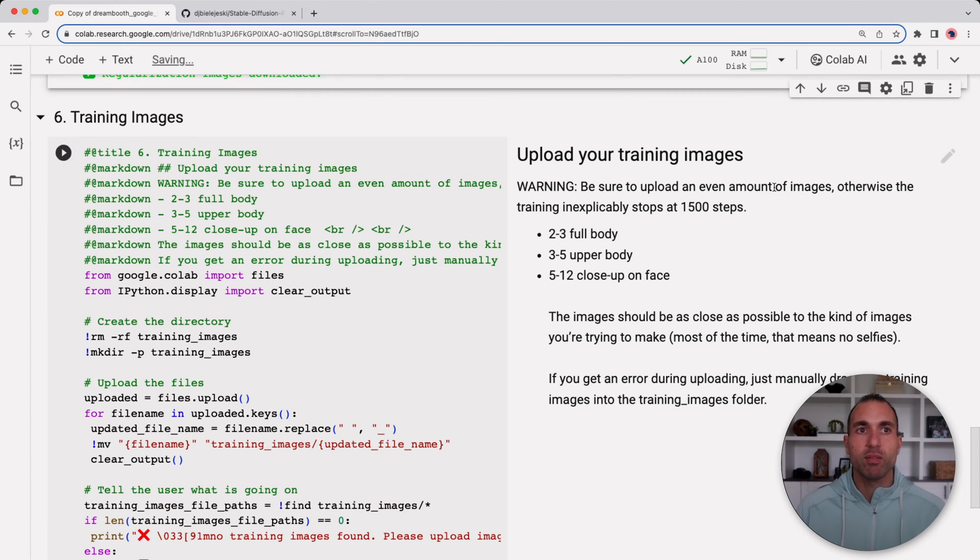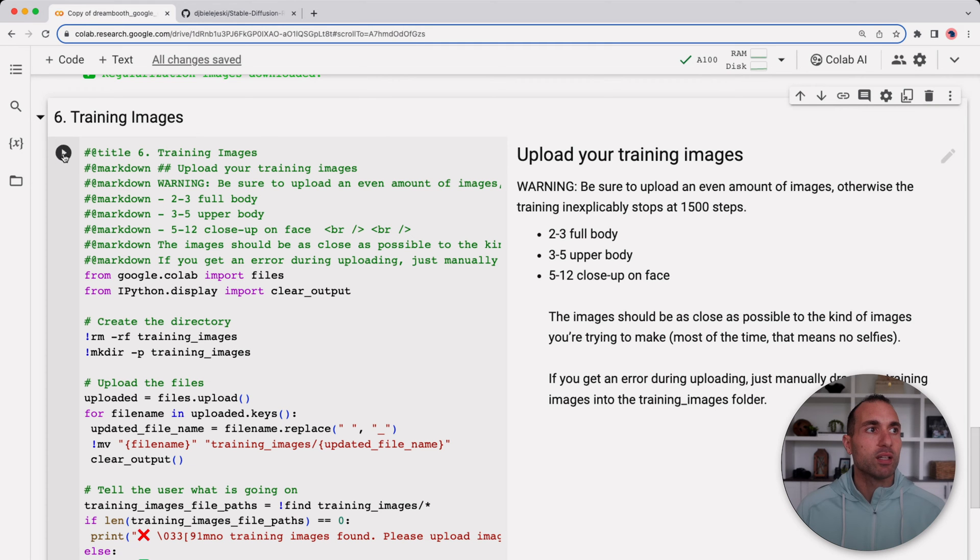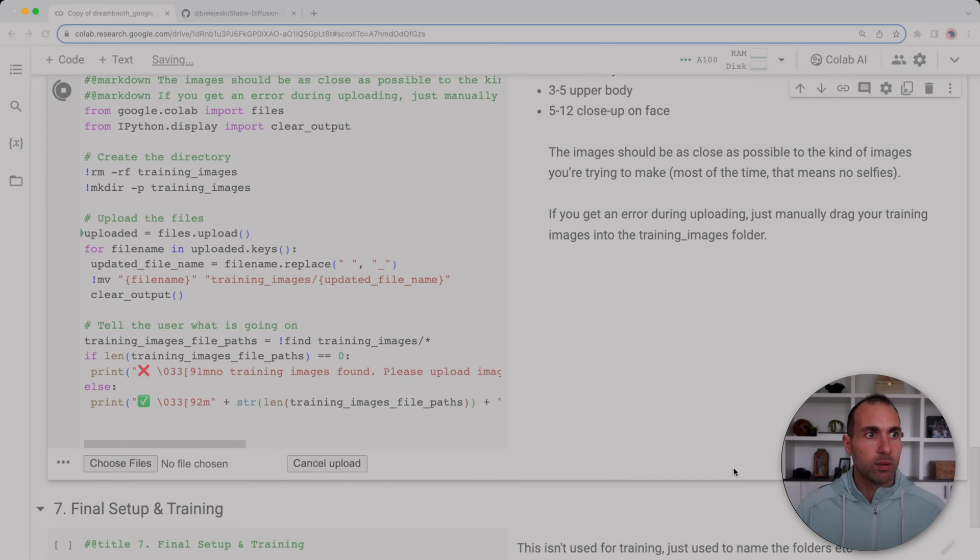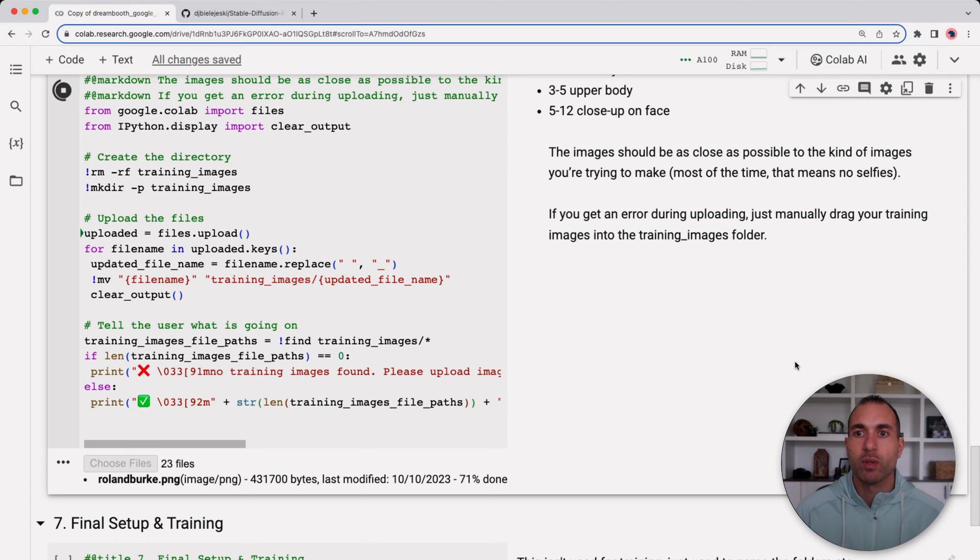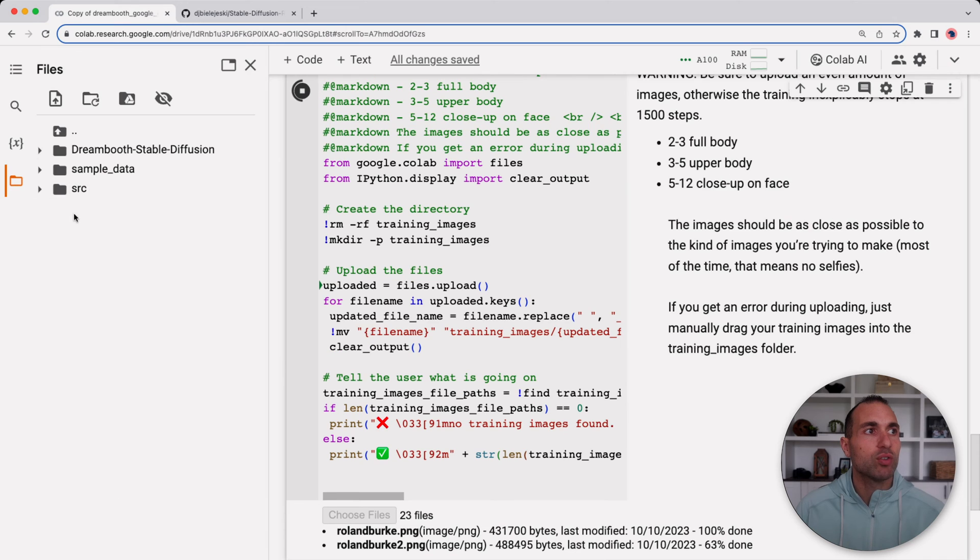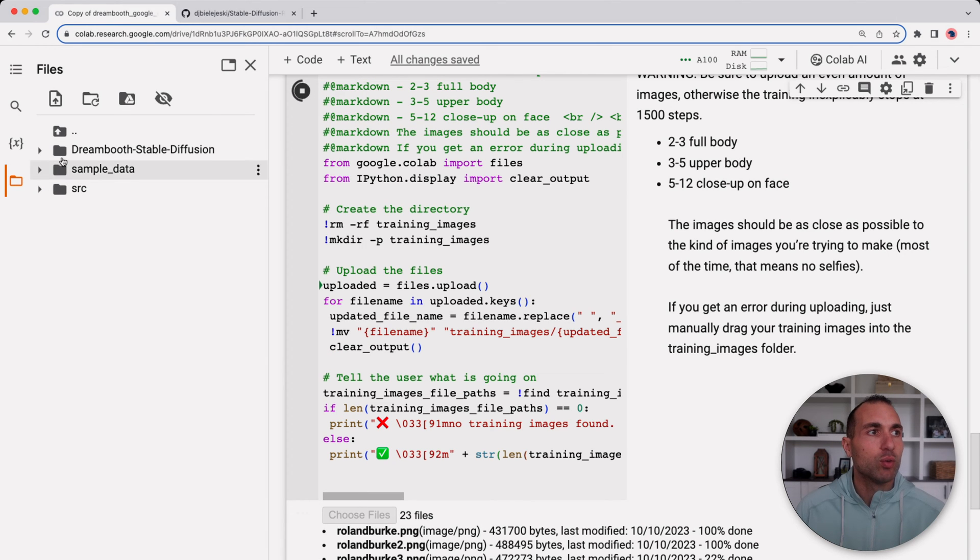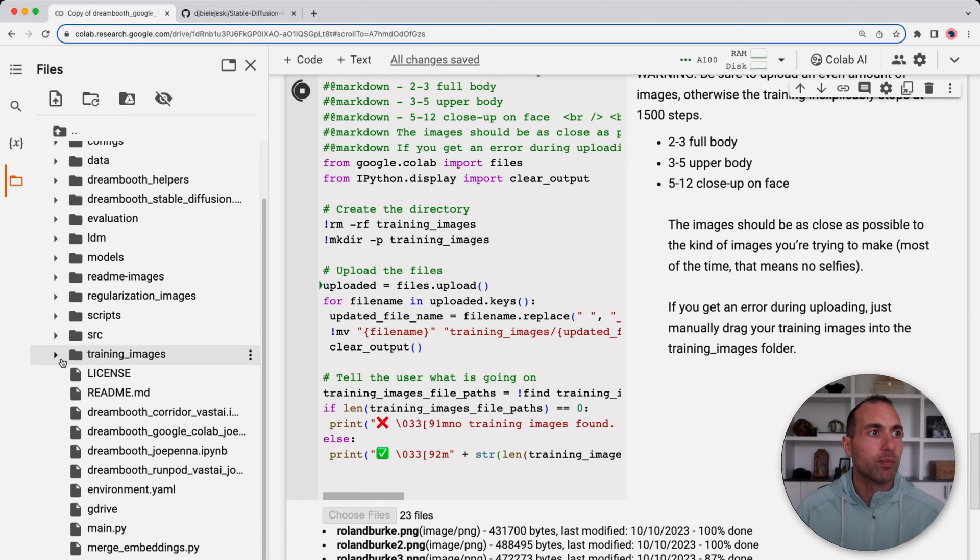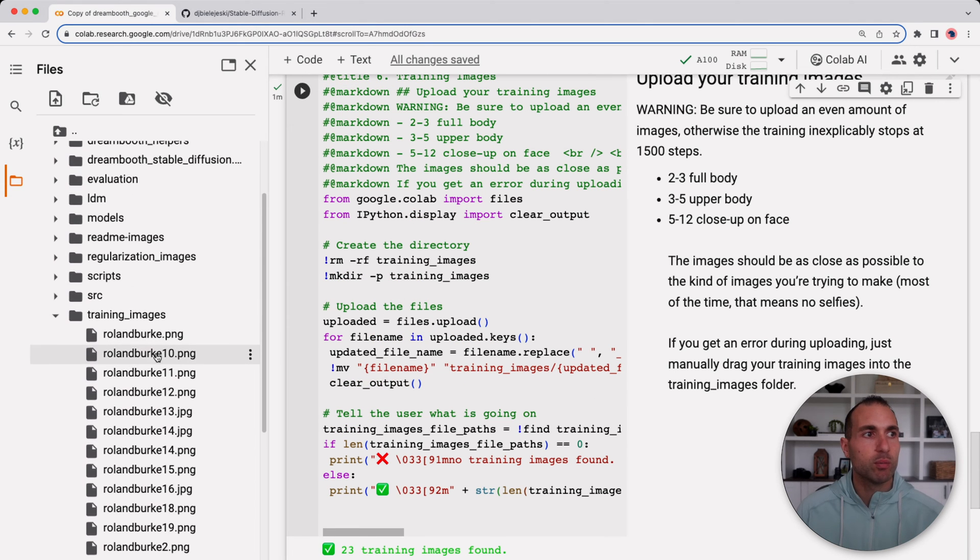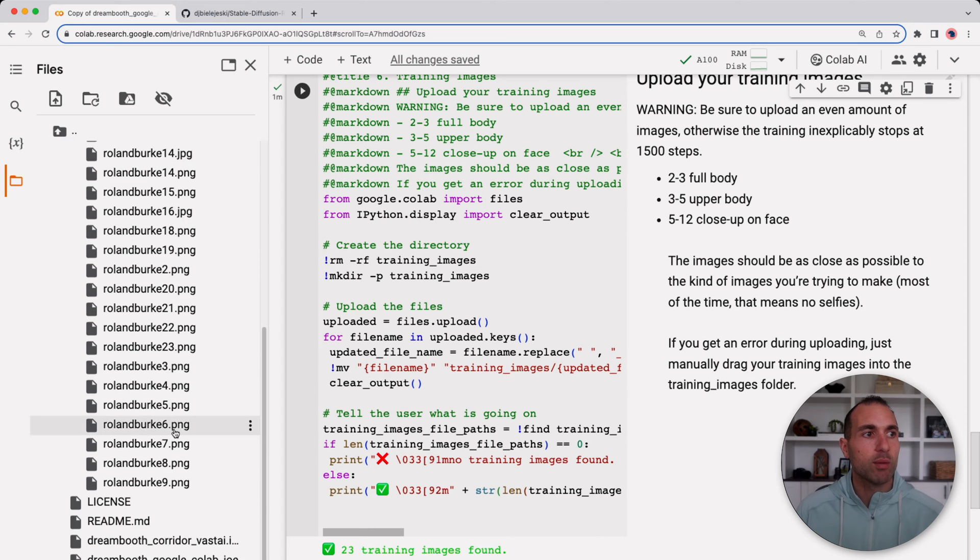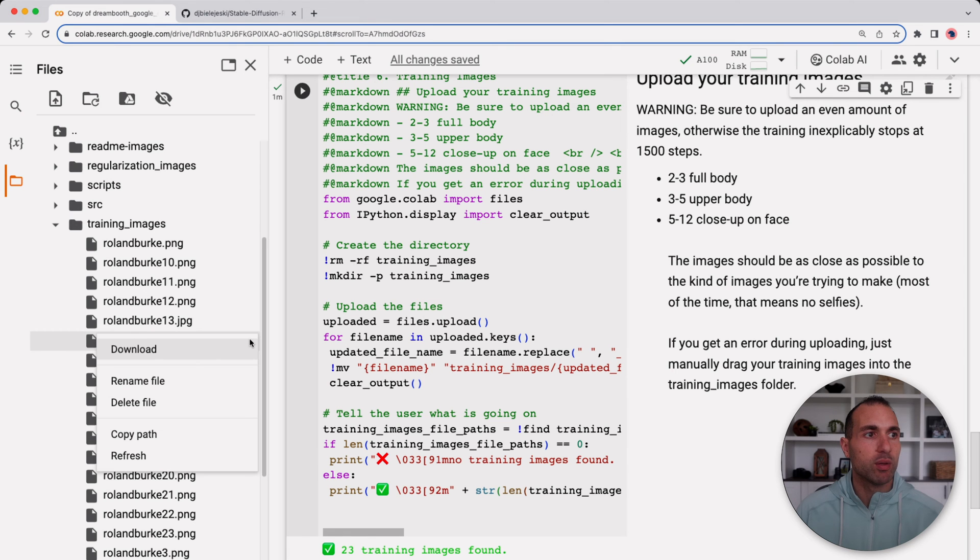Now we'll go to the next step which is to upload our training images. You want to upload an even amount of images and again as I showed you earlier, you want two to three of your full body, three to five of your upper body, and five to twelve close-up on your face. I'll go ahead and click the play button and then I'll choose my files and I'll upload them. If you get any errors on this step you can just drag and drop them into the training images folder. We do have all the images here in the training images folder.